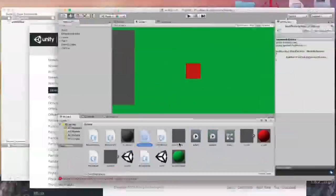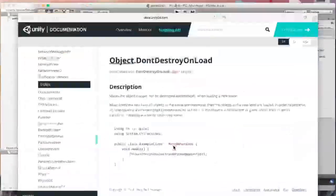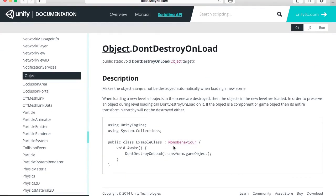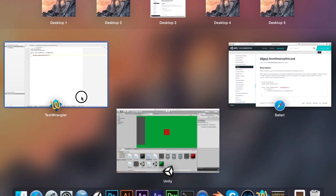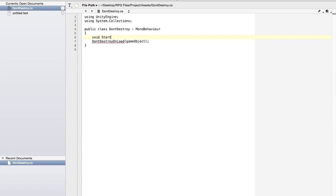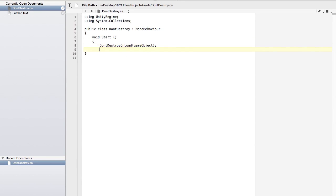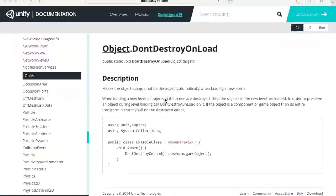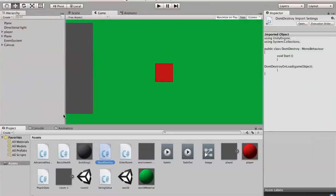We're going to put that DontDestroyOnLoad call inside void Start, then tab it over. That should work.